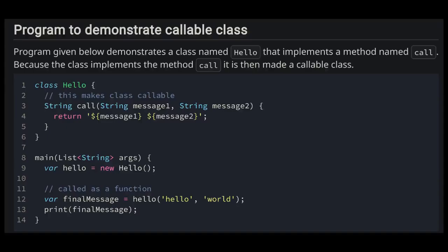Inside our main function we are creating a new instance of the class Hello and assigning it to variable hello. On line 12 we are calling the callable class hello and passing in the hello world string as its arguments. The result of this method call is then assigned to variable final message. On line 13 we have a print statement that prints the value of final message.